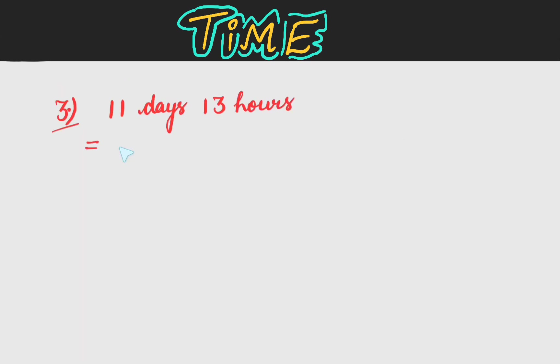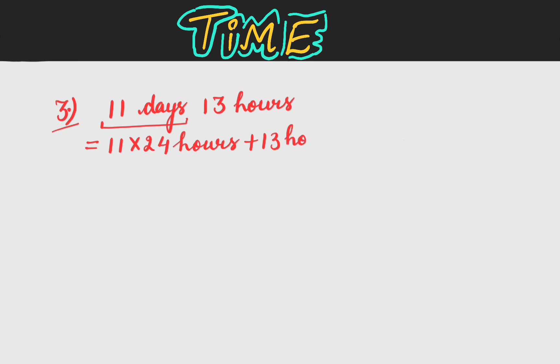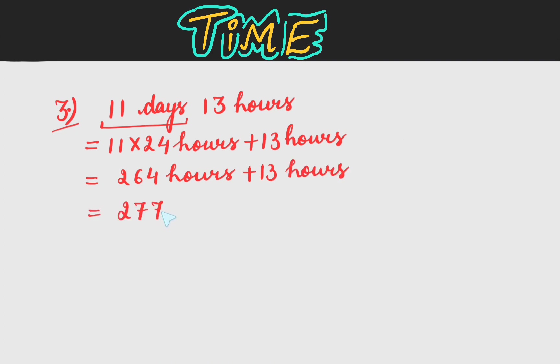Now we will do 11 days 13 hours. Now first of all we will change 11 days to hours. So this will be equal to 11 into 24 hours plus 13 hours. So this is equal to 277 hours which is our answer.